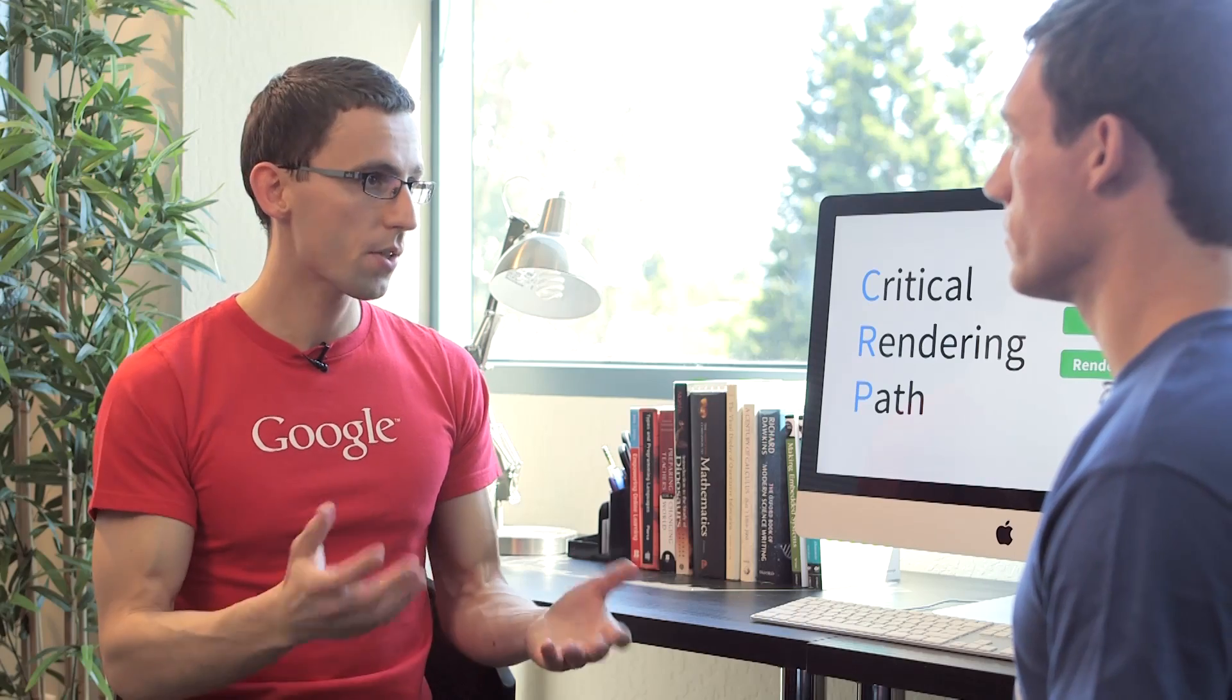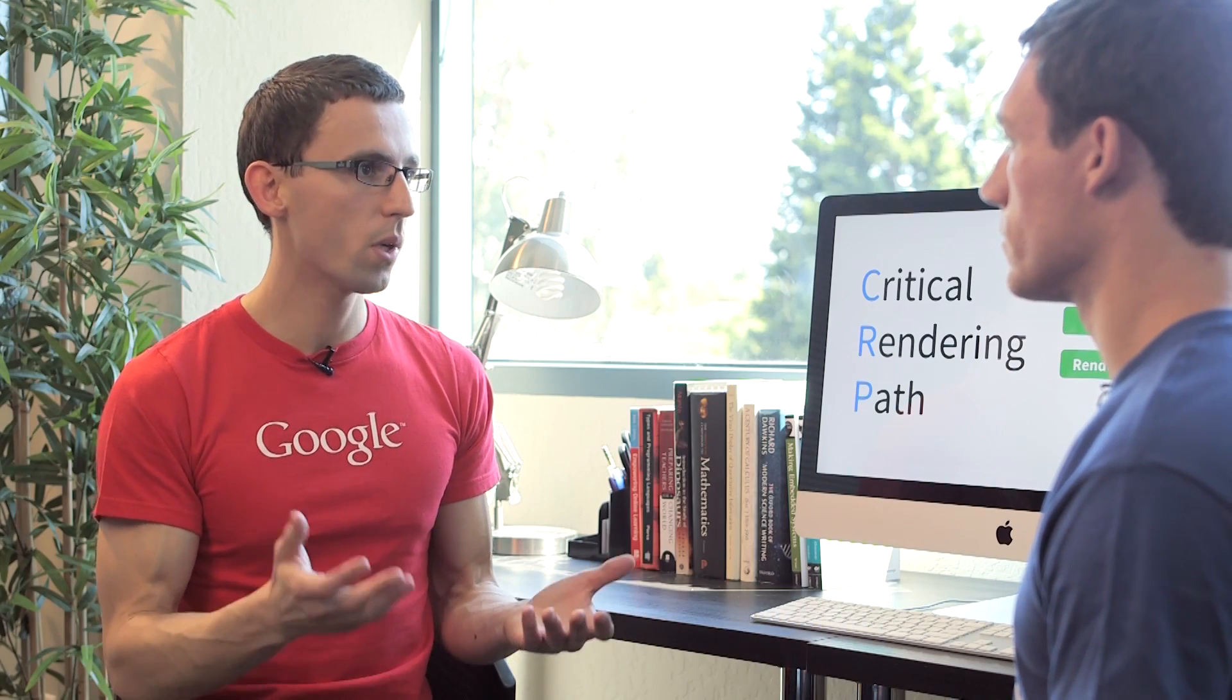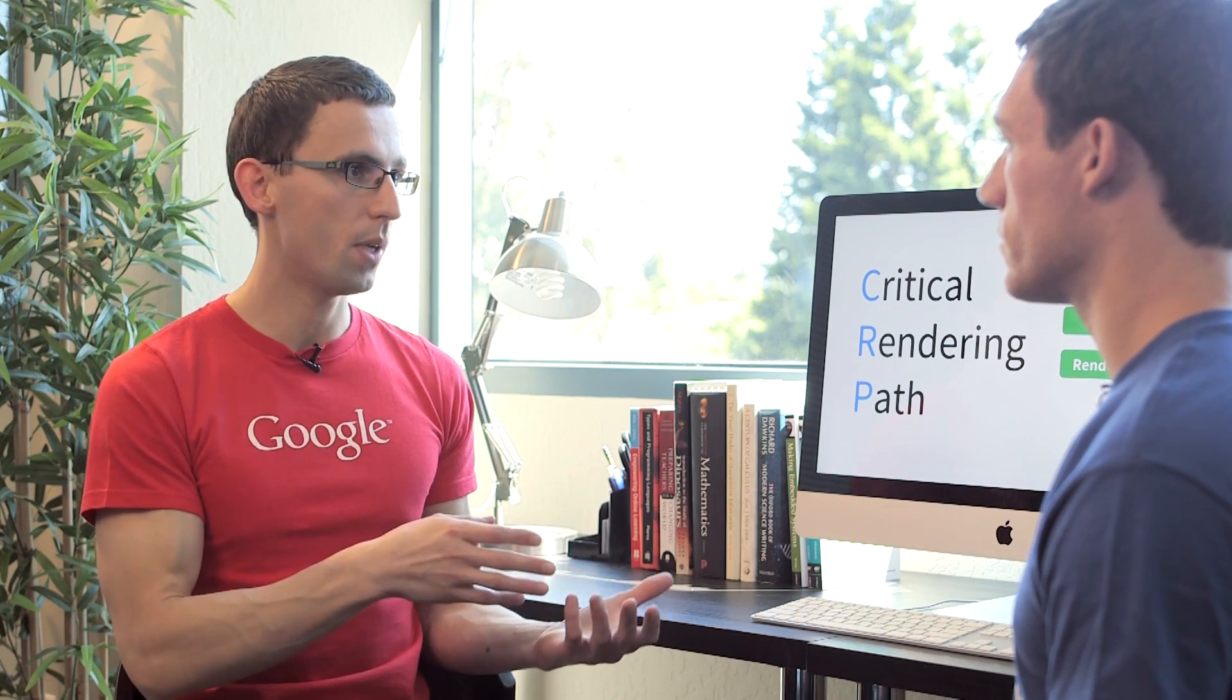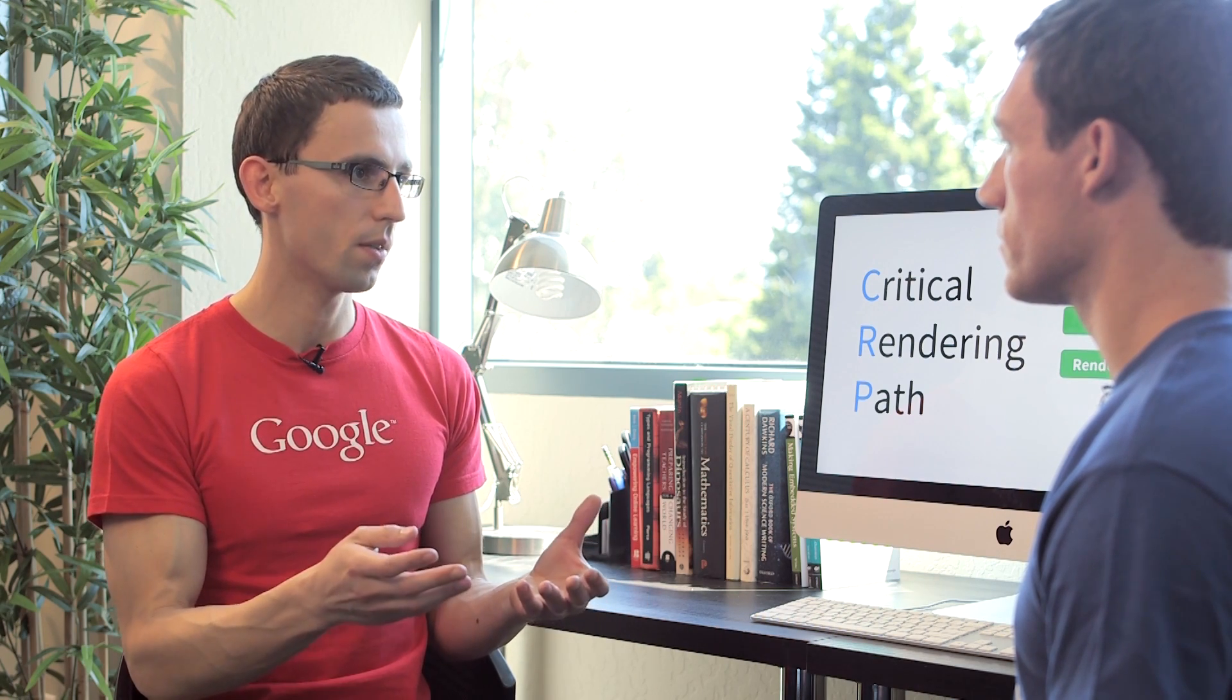Yeah, I wish we had some way to tell the browser exactly that. Actually, we can. One strategy would be to load the script after the page is loaded. So when the browser fires the onload event, we could execute the script then.